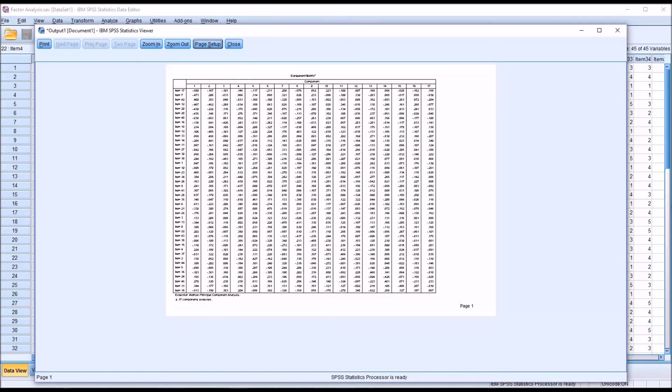I hope you found this video on formatting SPSS to print tables on one page to be helpful. As always, if you have any questions or concerns, feel free to contact me. I'll be happy to assist you.